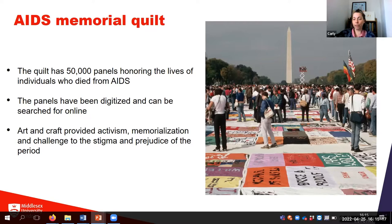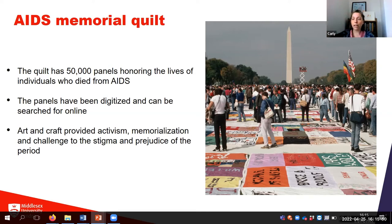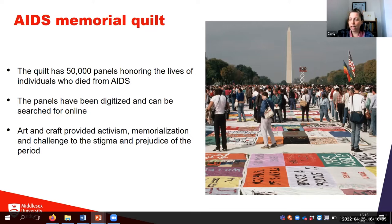Another quilt holding great sociological significance is the AIDS Memorial Quilt. In 1985, activist Cleve Jones was planning the annual candlelit march honoring Harvey Milk and George Moscone, both gay men assassinated in 1978. He asked marchers to write names of friends and loved ones lost to AIDS on placards, which were displayed together on a wall — creating a patchwork quilt effect. This inspired Jones to create an actual memorial quilt with panels dedicated to individuals who had died. The Names Project Foundation was formed, the quilt was first displayed in 1987, and now has 50,000 panels.